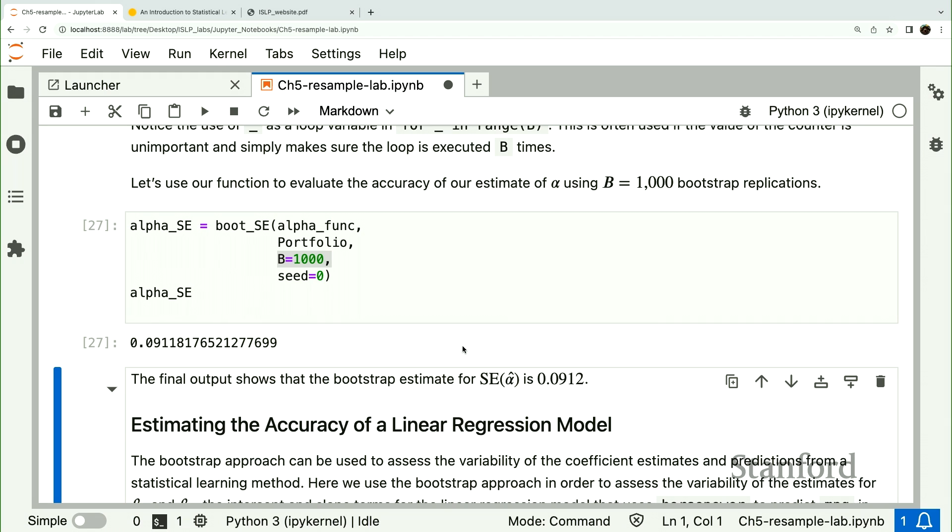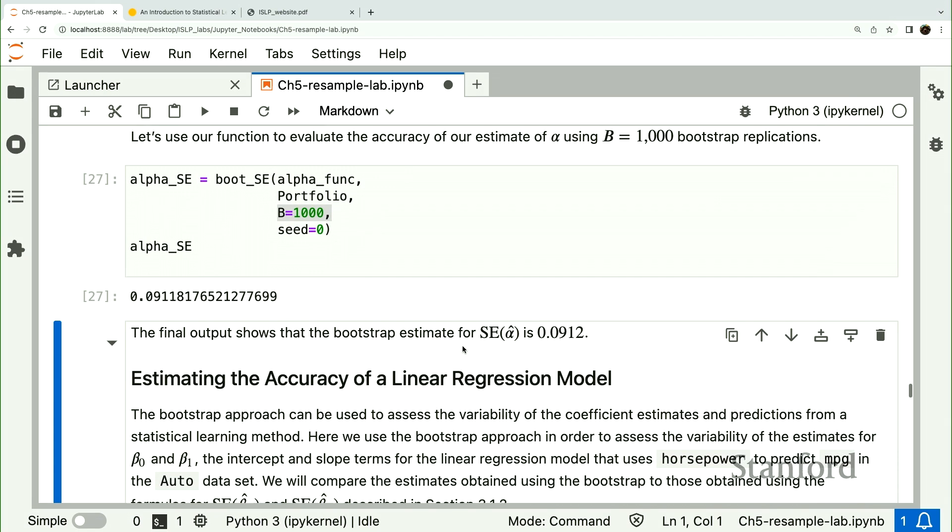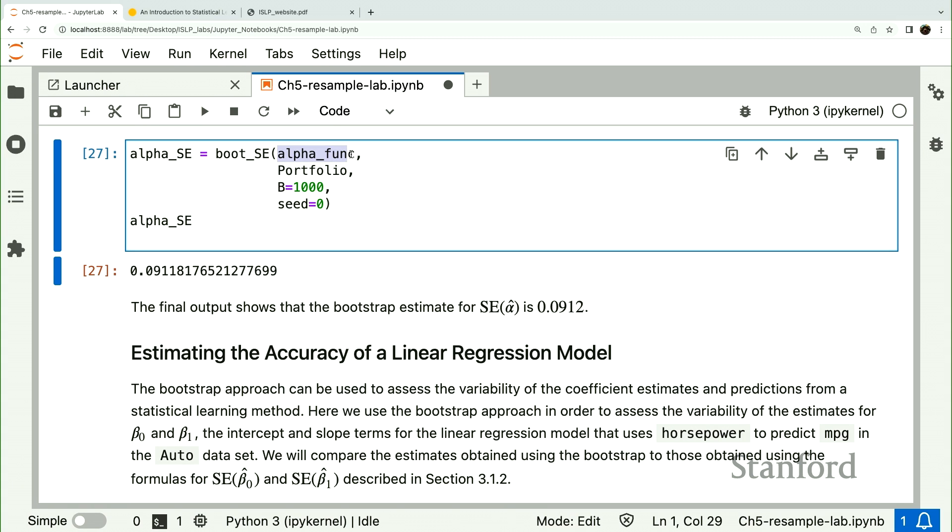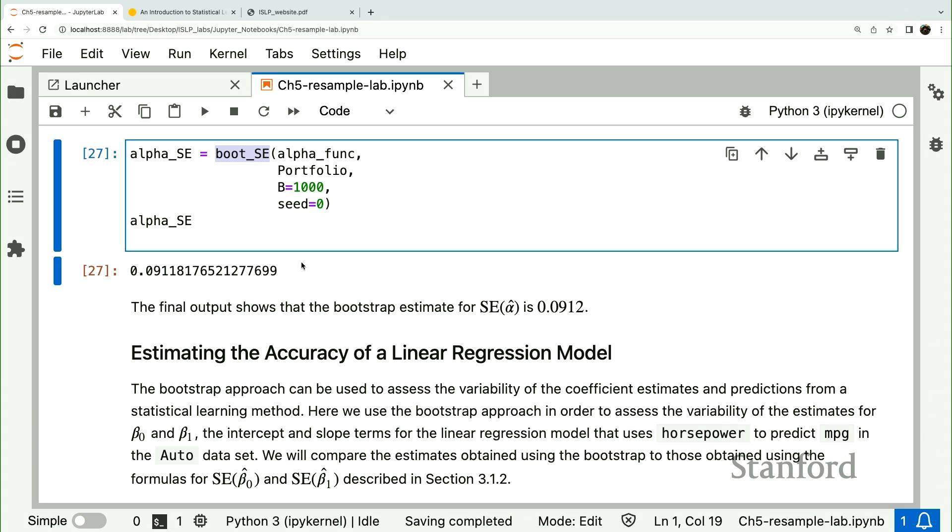The rest of the lab here, we have an example of how to do bootstrap for linear regression. It follows a similar formula to above, but the difference is that this function here is just a little more complicated. It's a function that fits a regression model to a data frame and a set of indices. But other than that, it will follow this exact same. We'll use this BootSC to compute the standard error, and we'll leave you that to do offline.